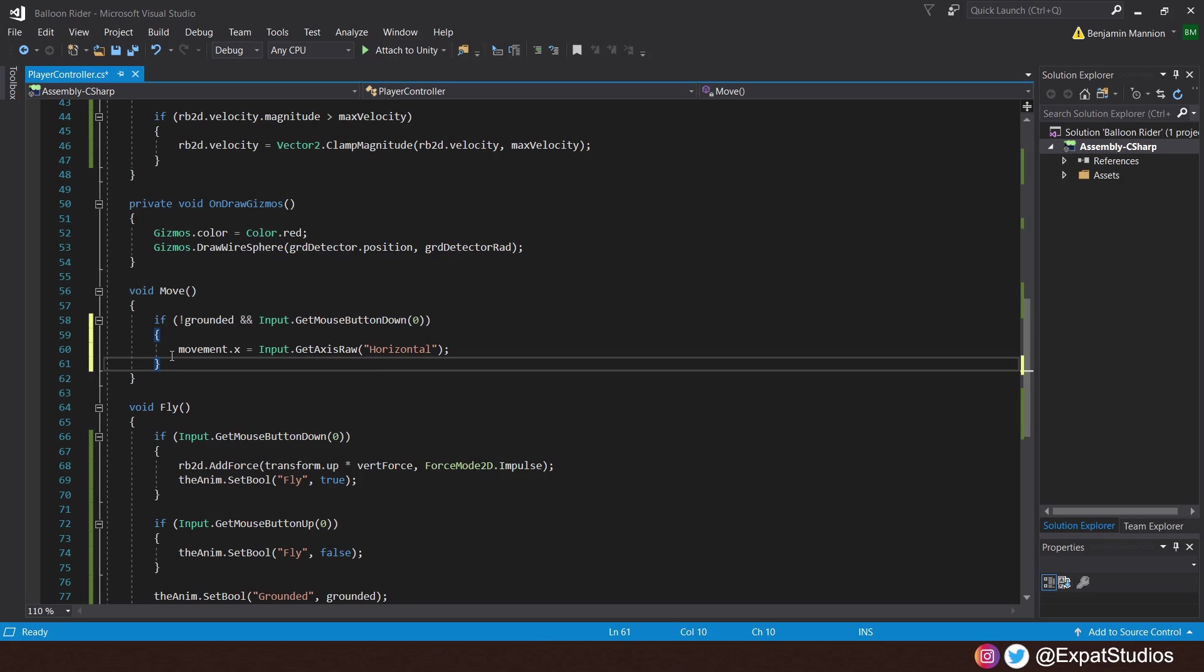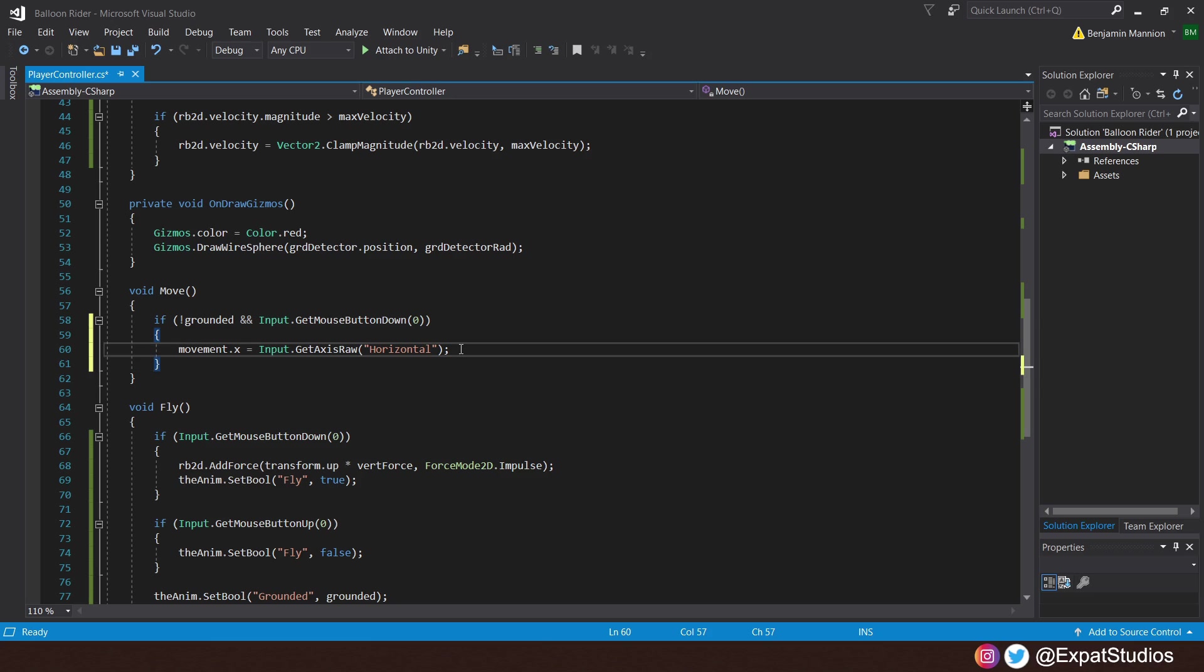Then, our movement.x will equal whichever input we press on the input.getAxisRaw horizontal axis. So, the left or right arrow keys, A or D, or whatever you've got assigned in your custom settings for horizontal. So, once again, rather than just hold down horizontal, we won't move unless both our horizontal input and the input for fly are pressed. You will see how this feels when we playtest.